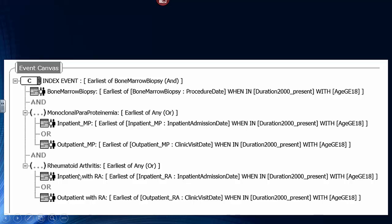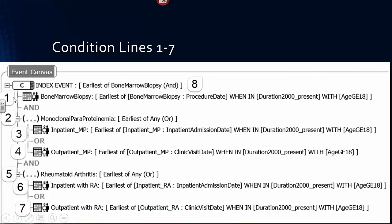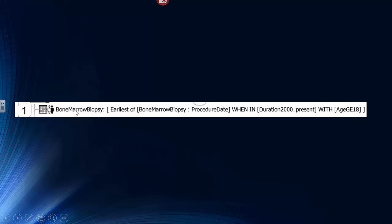Similarly, we have evidence of rheumatoid arthritis, either by an ICD-9 diagnosis of RA in the hospital or an outpatient visit with RA. Let's go over this more slowly. Lines 1 through 7 are our condition lines on the Event Canvas. Line 8 is the Index Event Line, which ultimately chooses which of these lines gives us the date time. You must meet all the criteria of lines 1 through 7. Looking at line 1, it's straightforward: it's a bone marrow biopsy from 2000, age greater than or equal to 18.